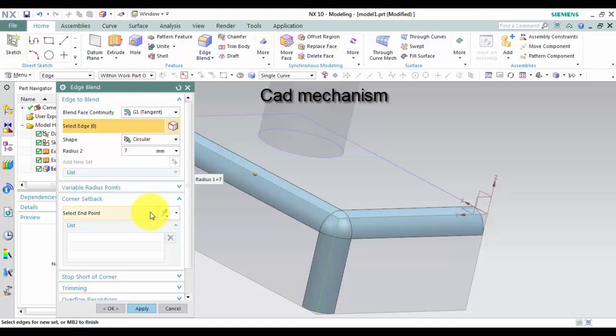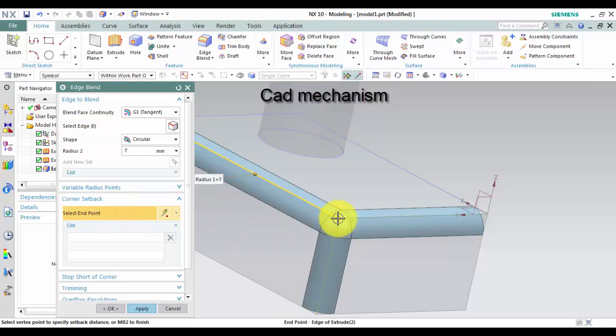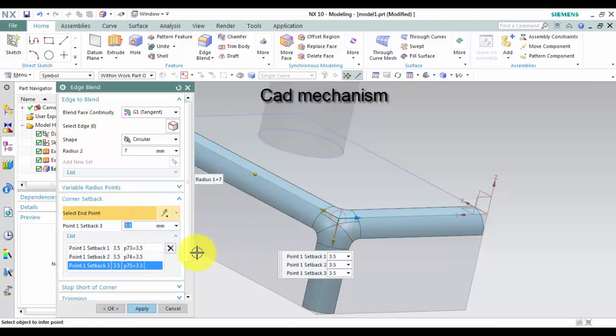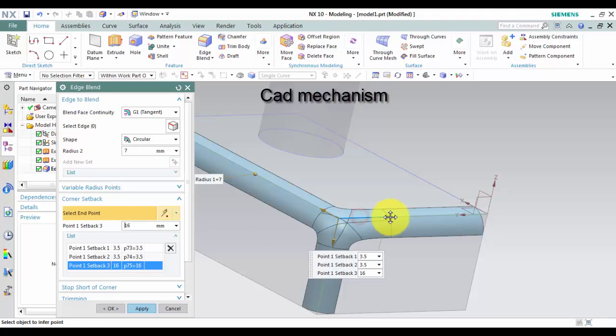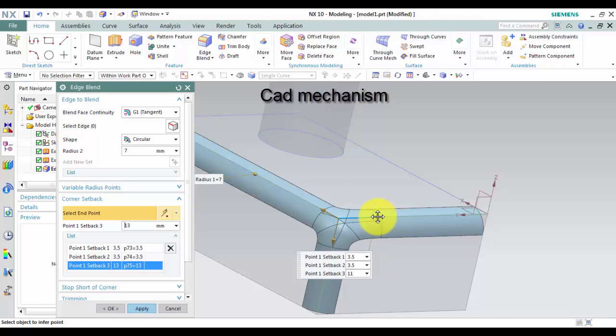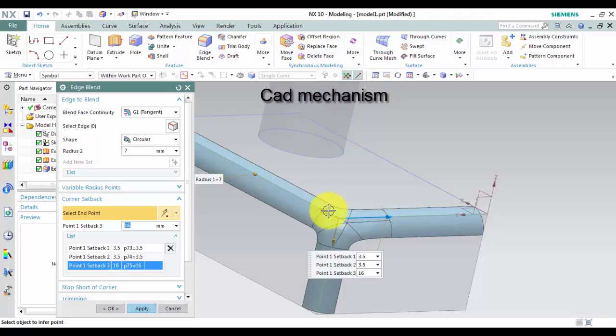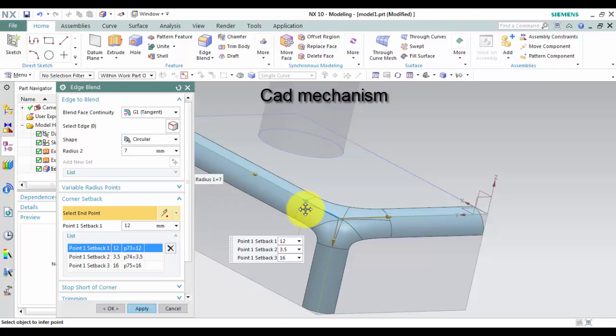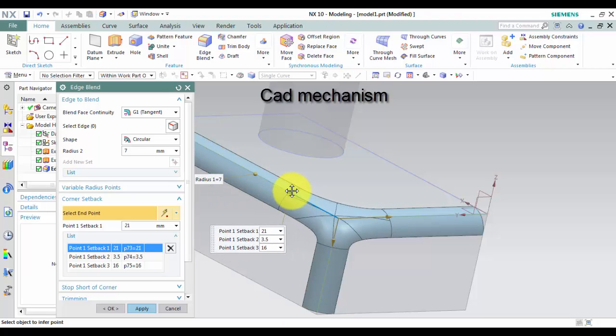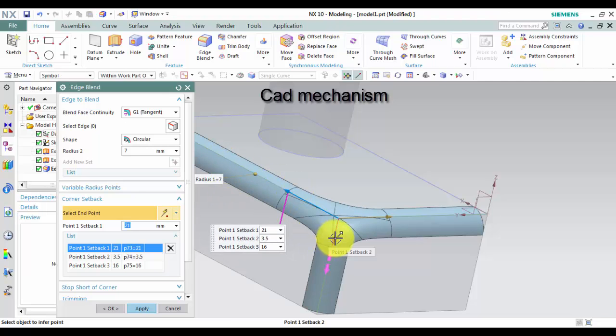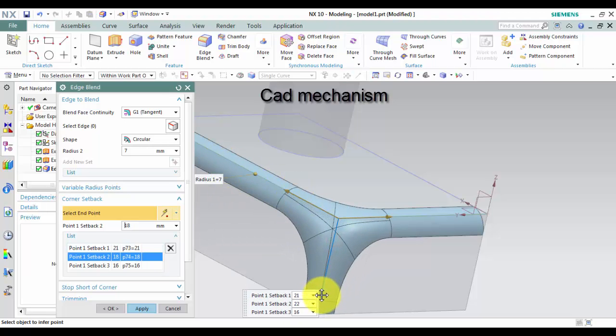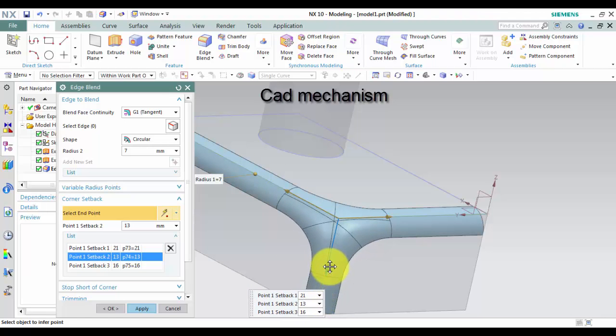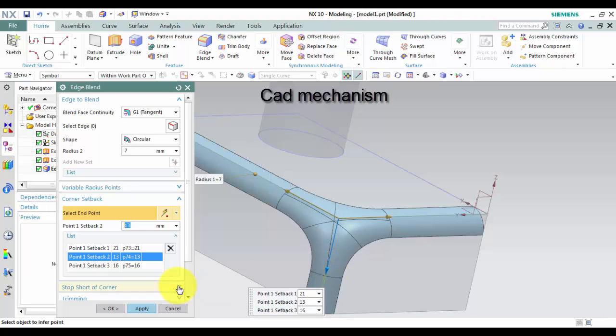In corner setback select end point. And then select setback. Left click on OK to finish this command.